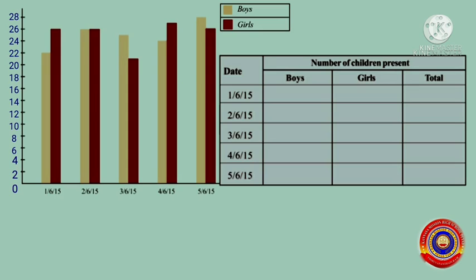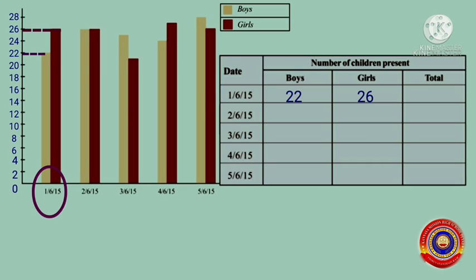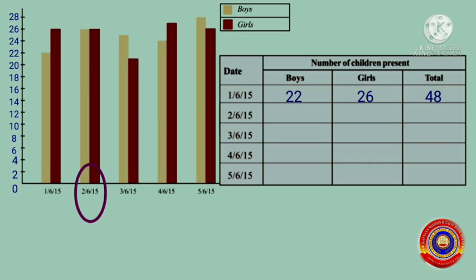Let's do it now. Look at the bars drawn on 1st June 2015. The number of boys present on that day is equal to 22, and the number of girls present on that day is equal to 26. Then the total of 22 and 26 makes 48. Next, on 2nd June 2015...